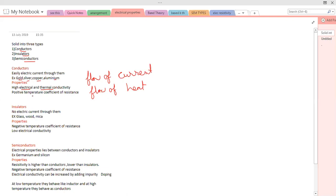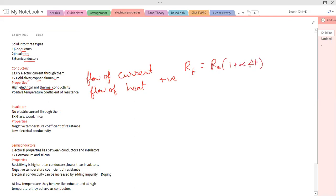For conductors, the temperature coefficient of resistance will be positive. We know that resistance changes with temperature. The formula that shows the variation of resistance with temperature is: R_t = R₀(1 + αΔT), where ΔT is the change in temperature, R₀ is the resistance at 0 degrees Kelvin, and R_t is the resistance at T Kelvin.